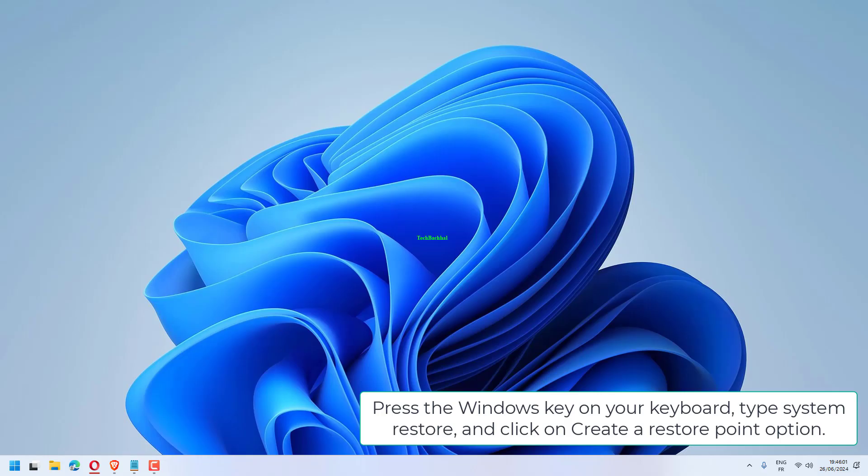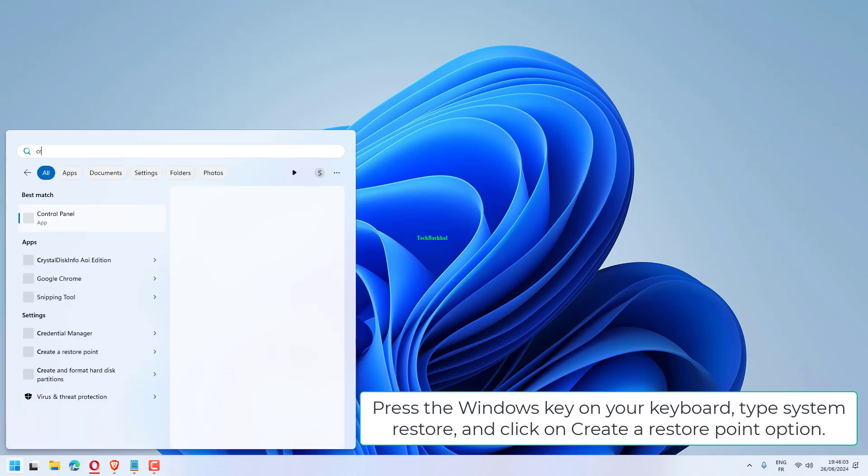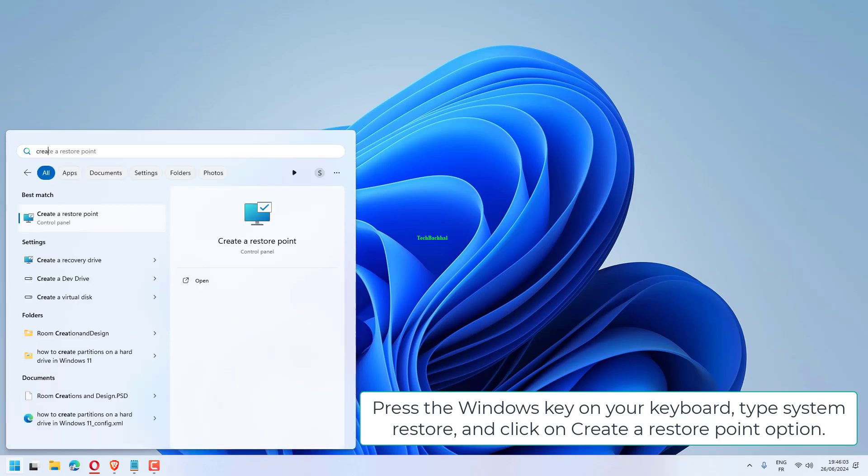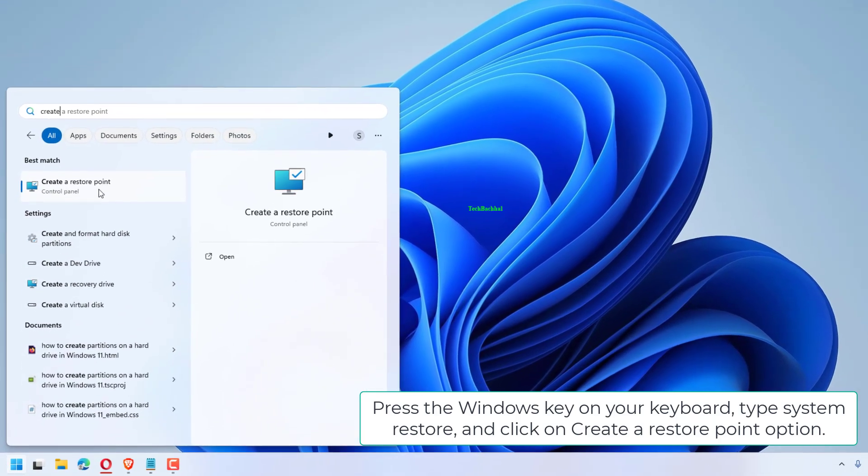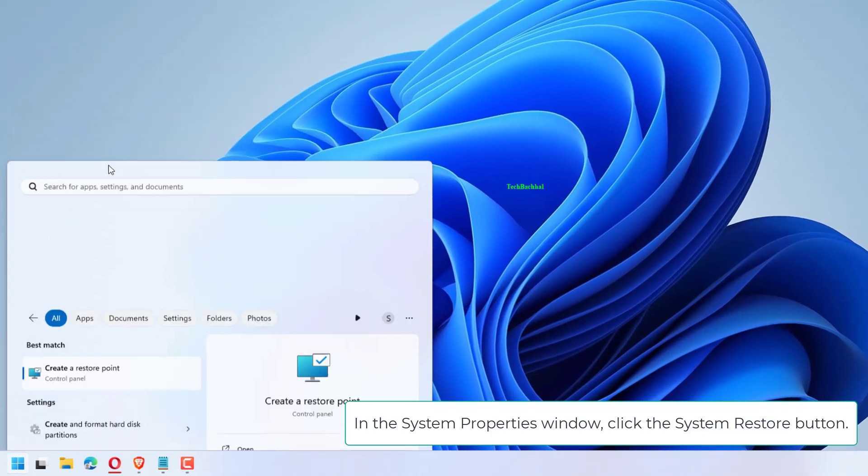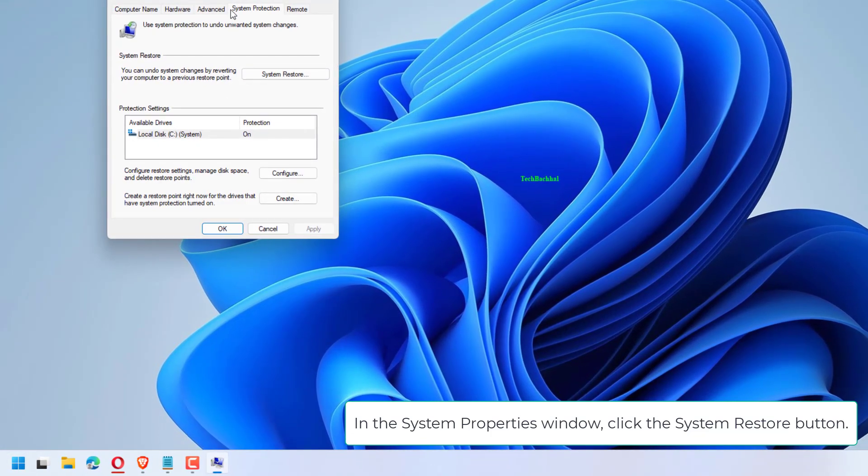Press the Windows key on your keyboard, type System Restore, and click on Create a Restore Point option. In the System Properties window, click the System Restore button.